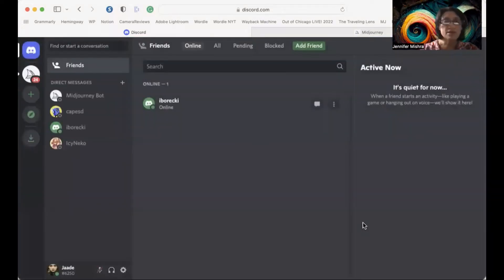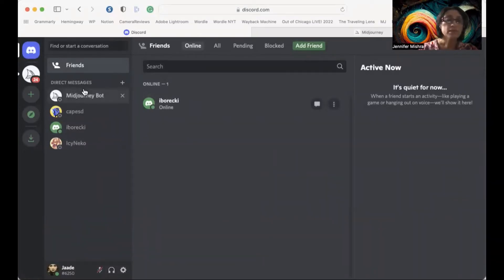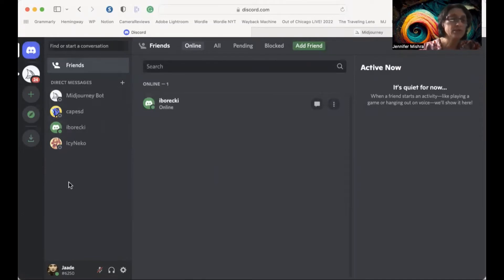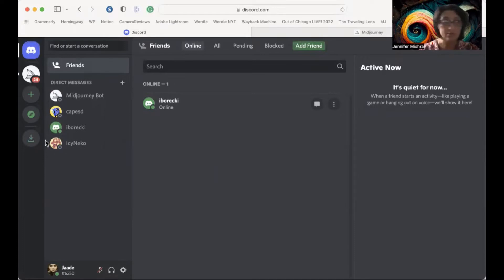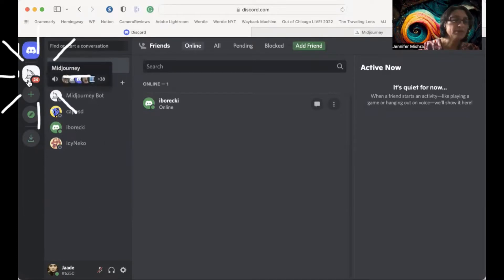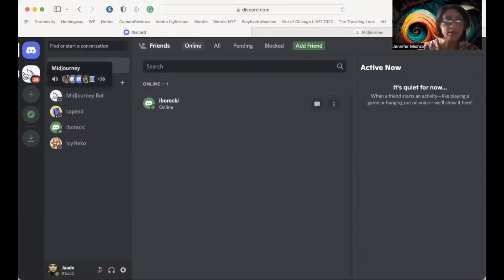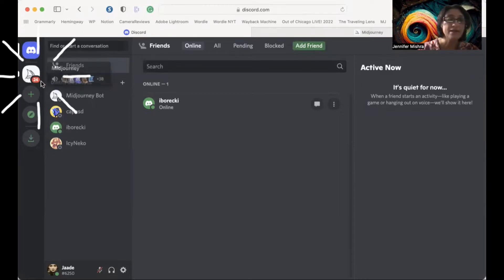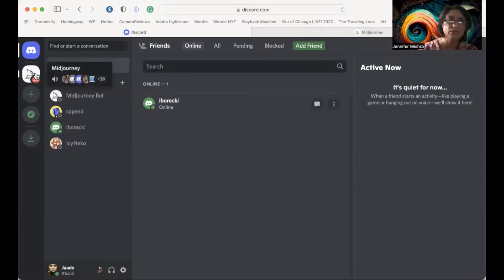Once you're logged into Discord, this is your landing page. If you use Discord a lot, you might have a lot of friends in here. I only use it for Midjourney right now, so I don't have a whole lot of friends in here. One thing that will be different between your account and mine is you may not have this app — this is the Midjourney server. And we're going to add that now.